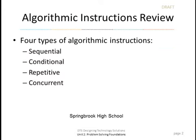Let's review the four types of algorithmic instructions. Number one, sequential, that means in order. Conditional is something we've learned before. That includes if statements. Repetitive is what we're going to learn today using the while loop. And concurrent means to do two instructions at the same time.